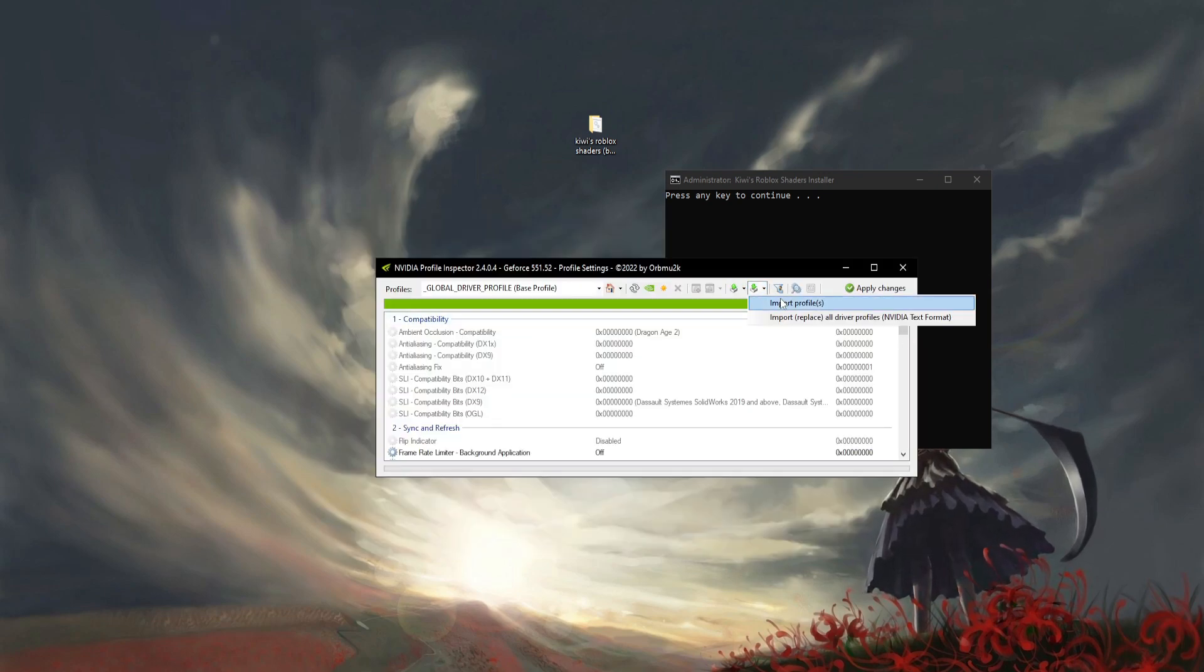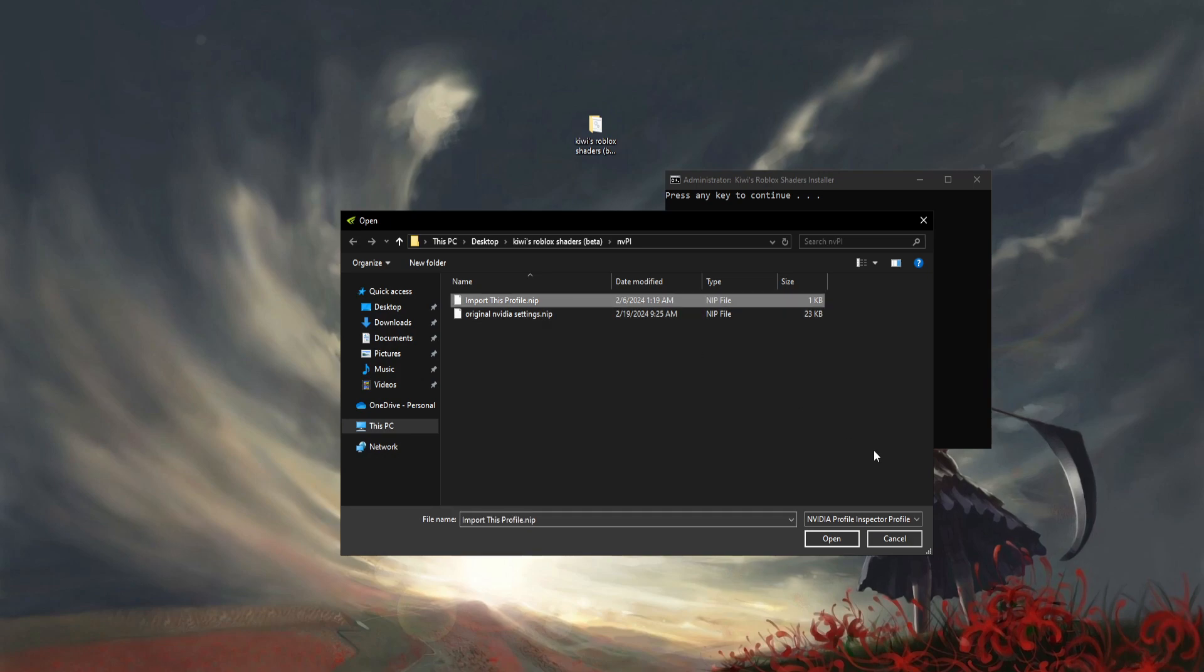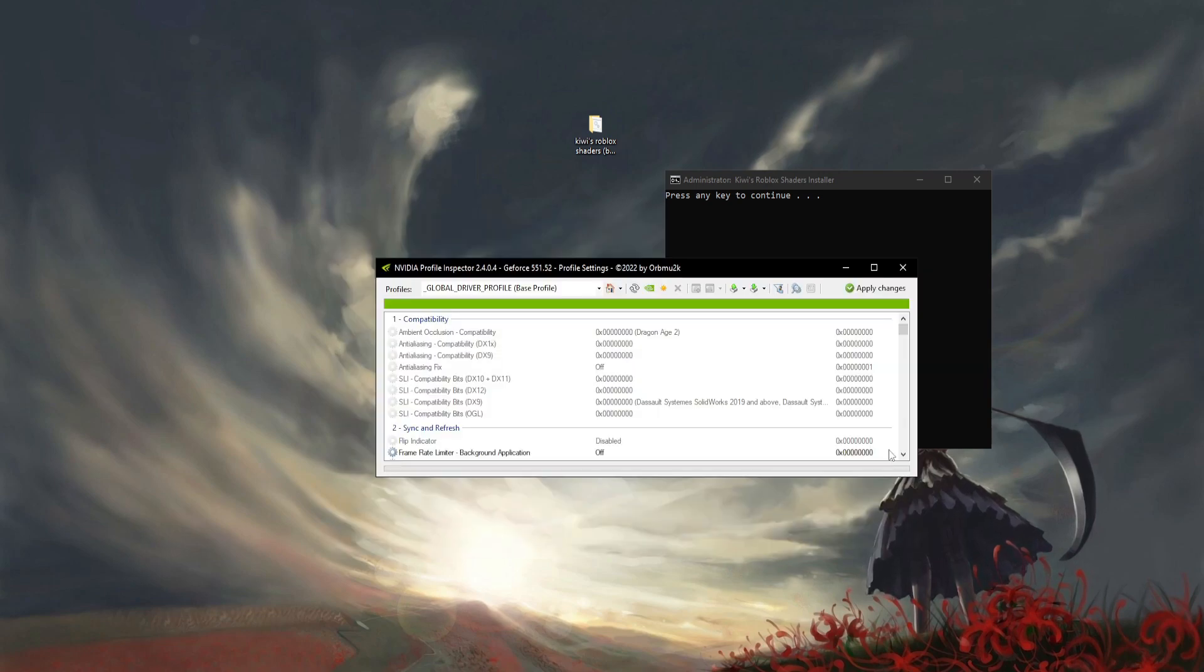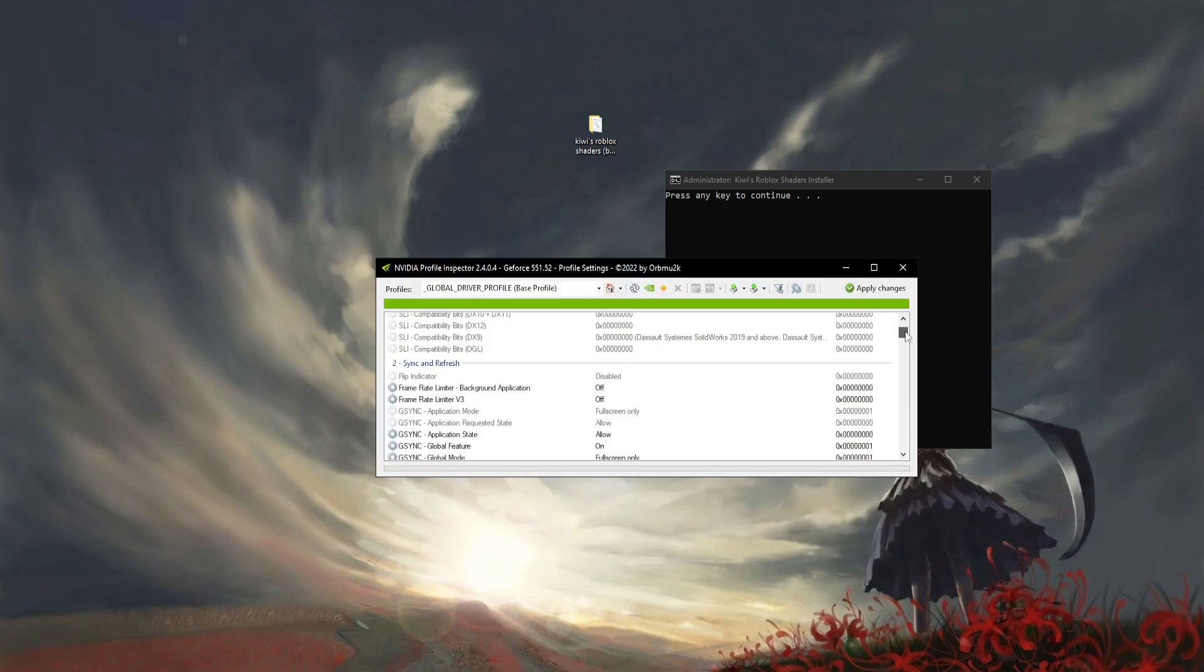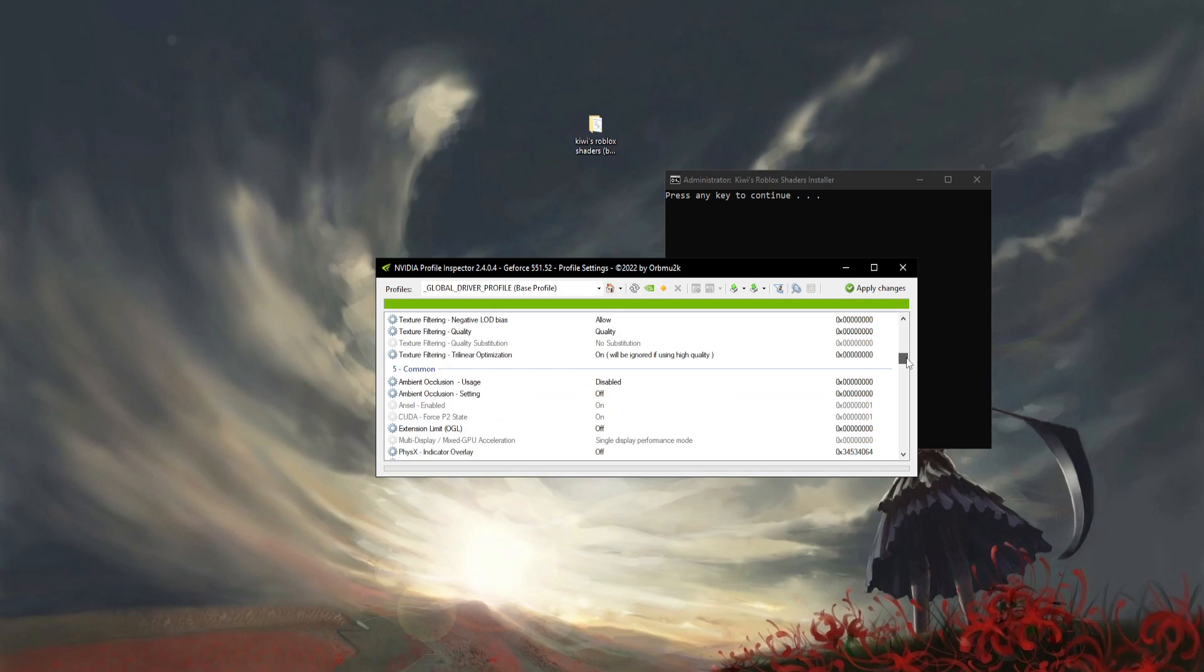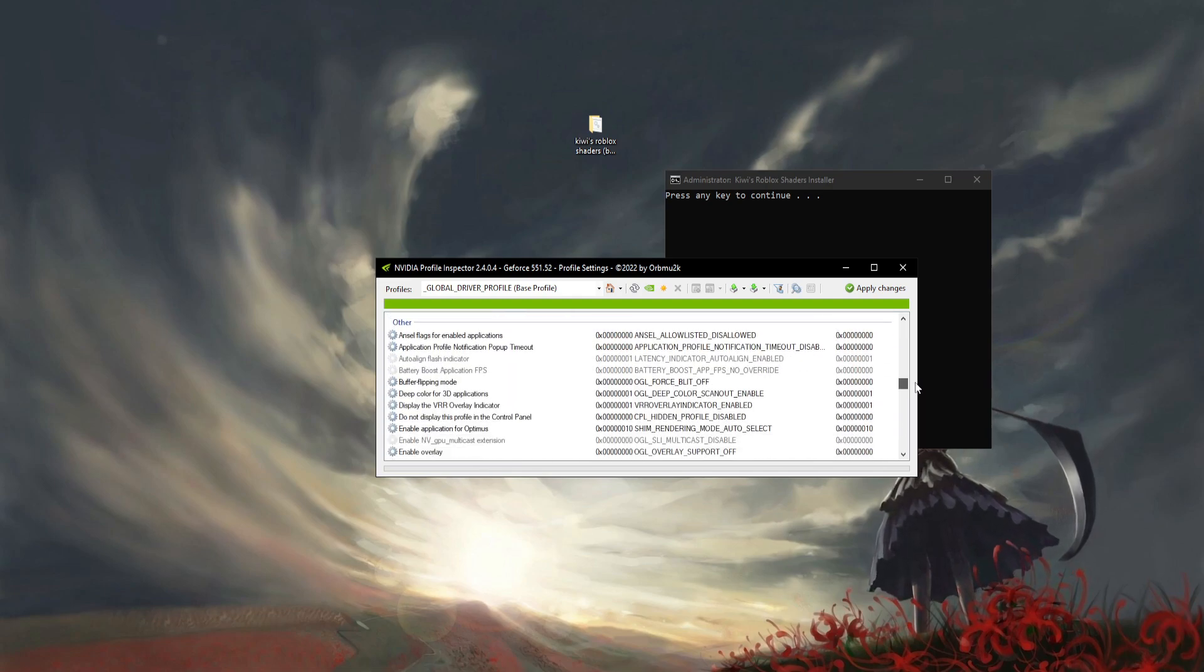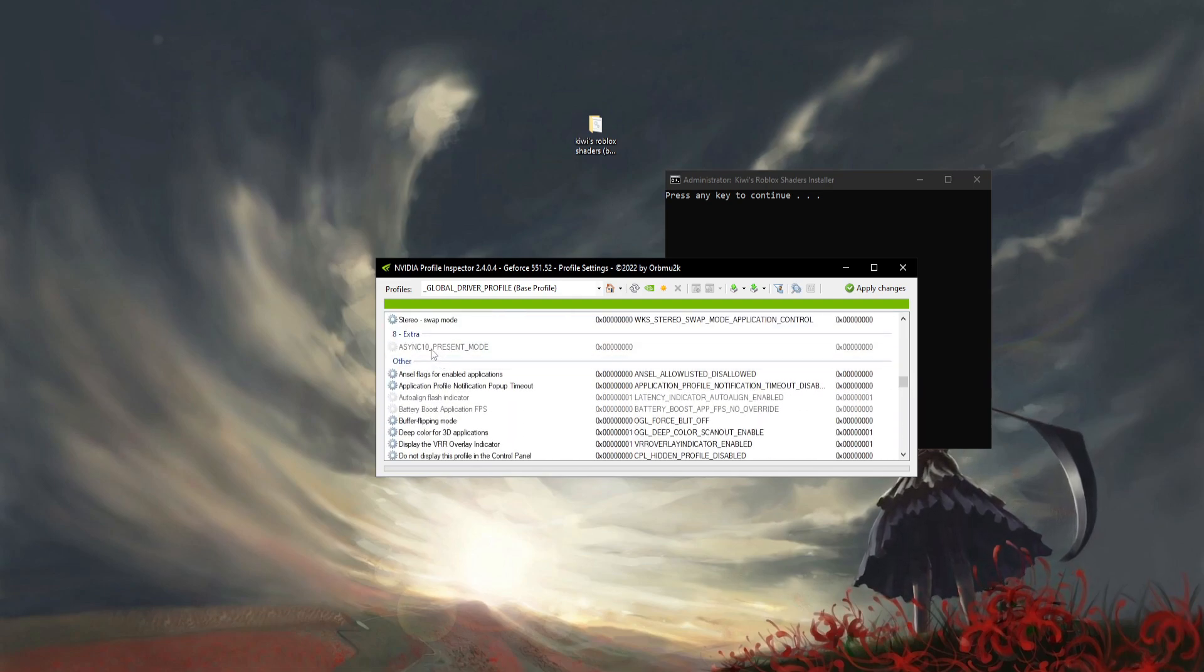If you want to keep your original settings, then you can just scroll down to section 8. You're going to see Others, and you're going to see NCEL Flags for Enabled Applications. Click on the arrow.